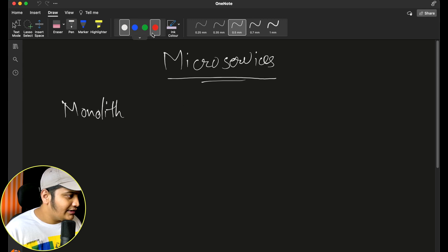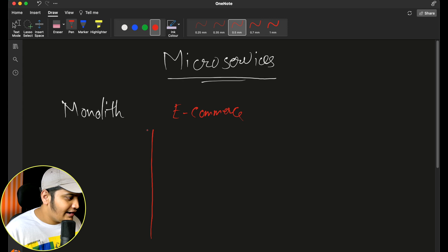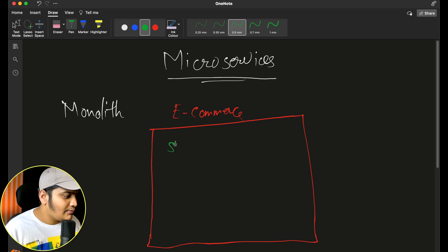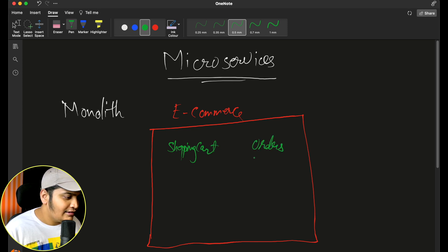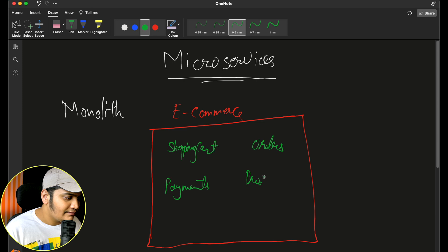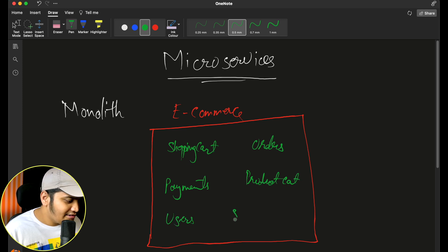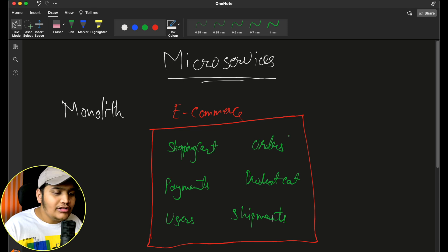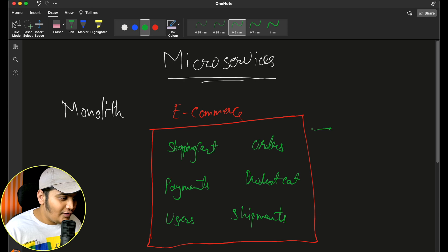This is the e-commerce application — the entire application itself. This application would consist of all the different modules: a shopping cart module, orders, payments, product catalog, users, shipments. All these different modules are there within the project, and all these modules are within one single codebase.